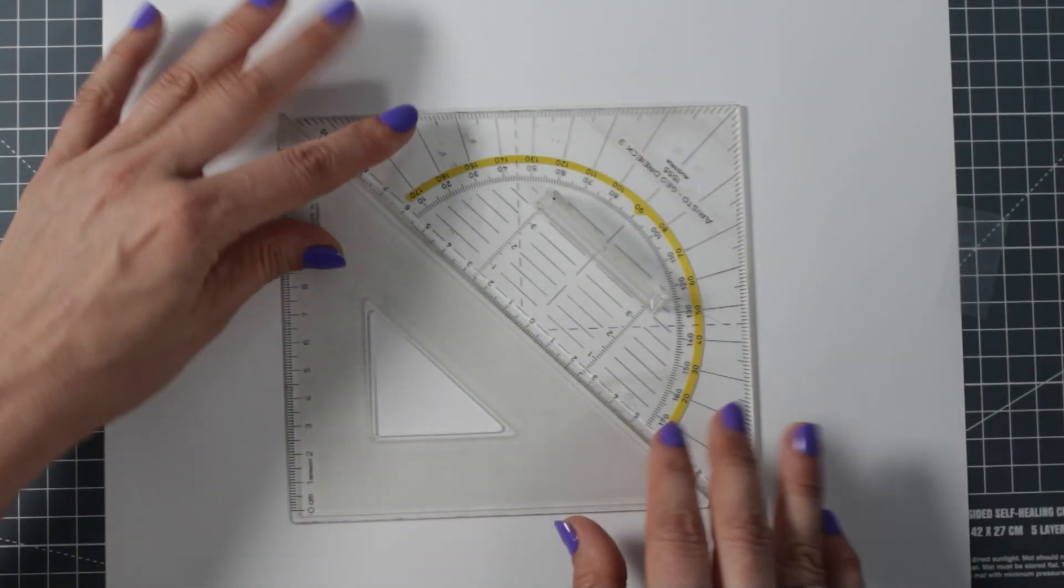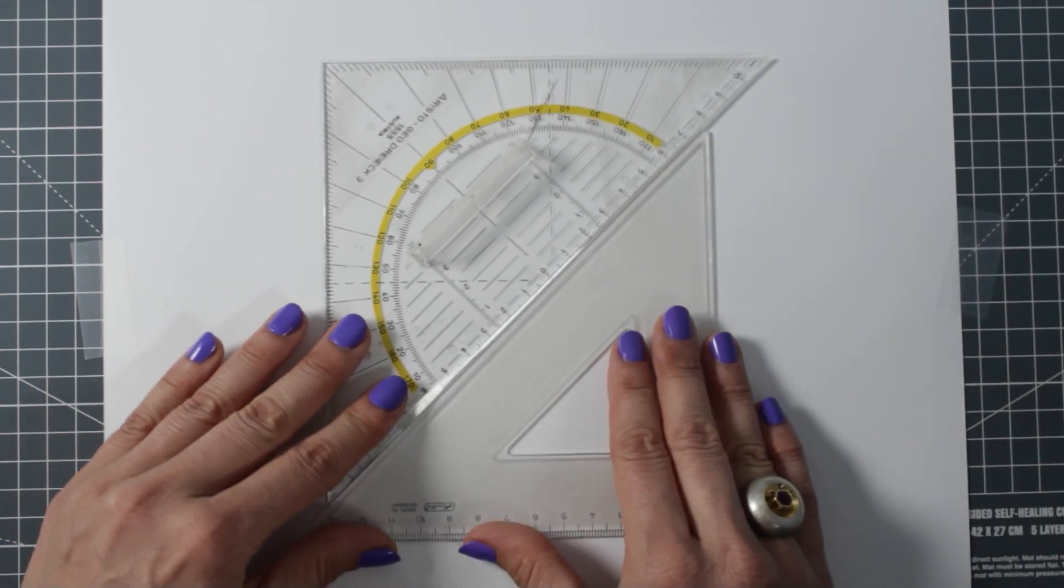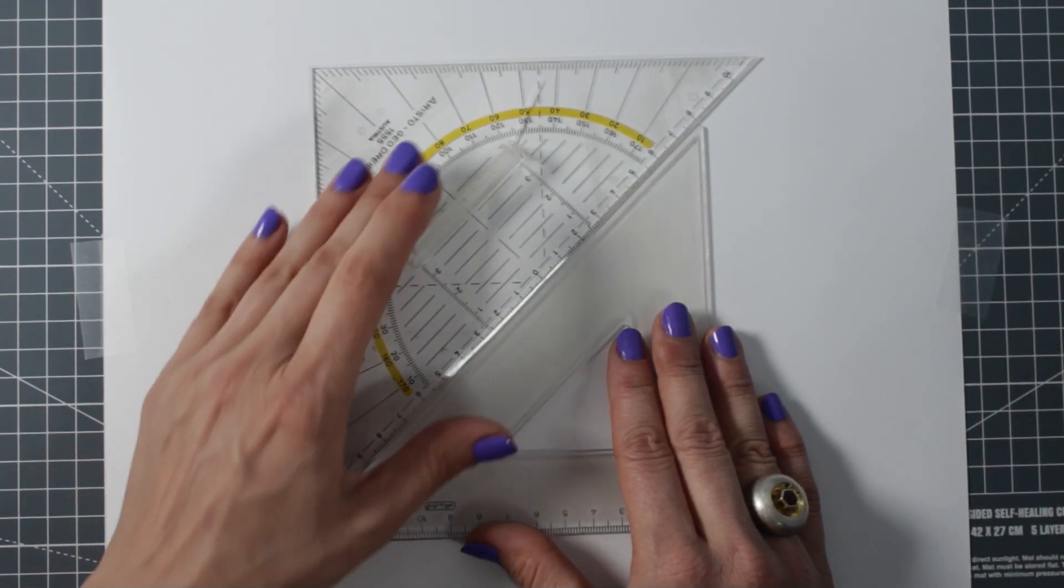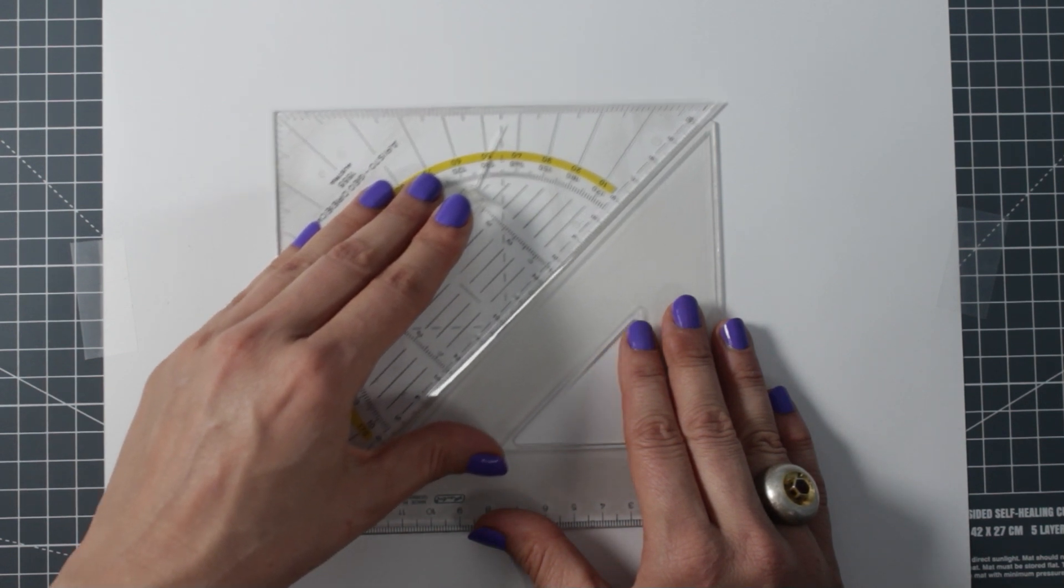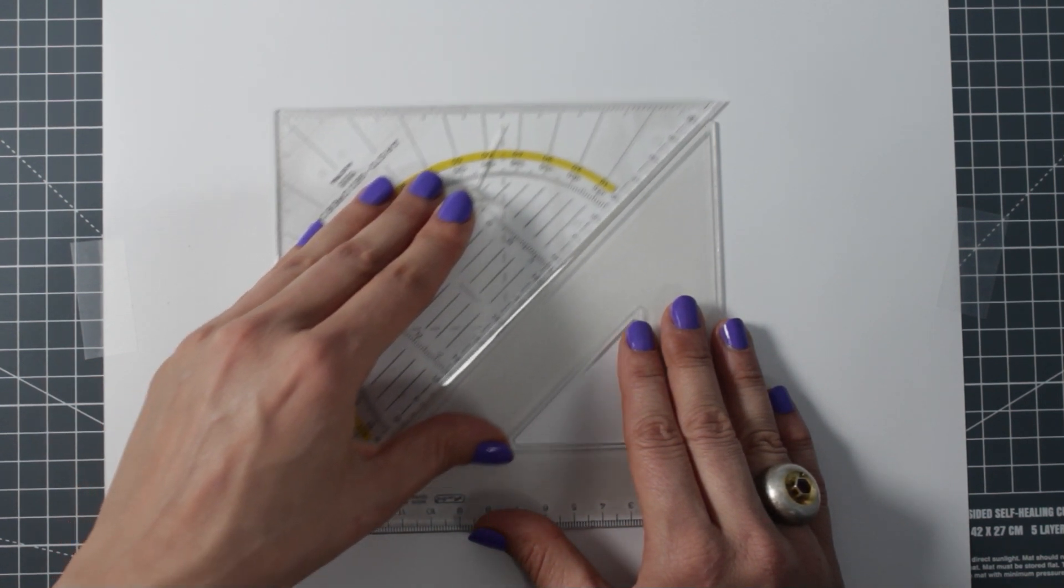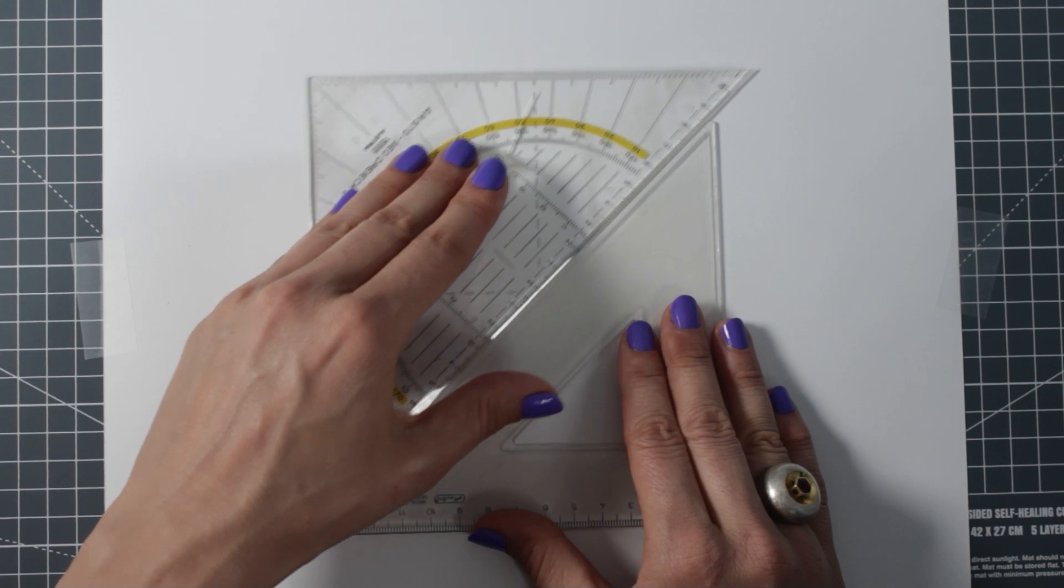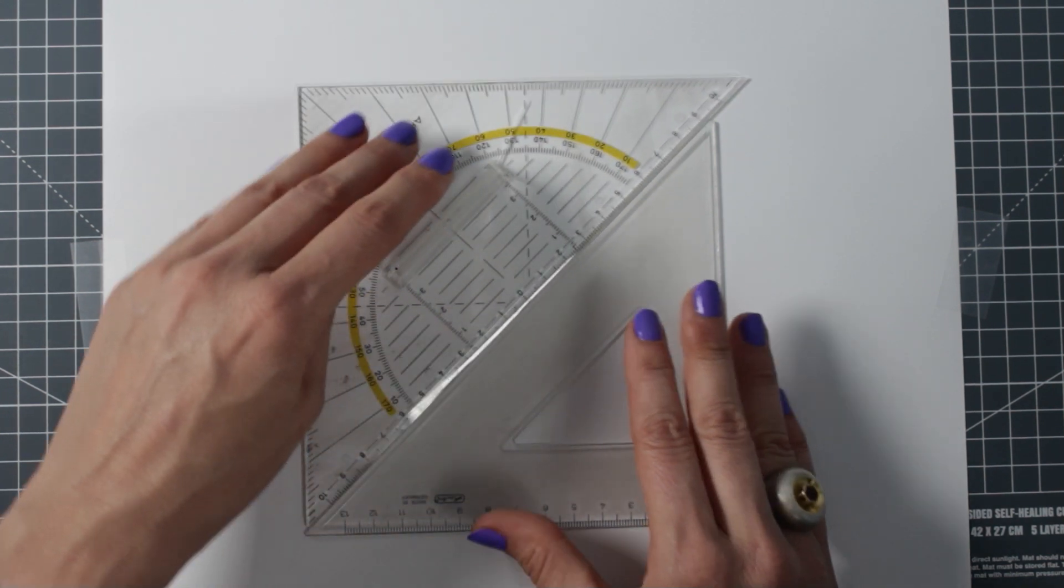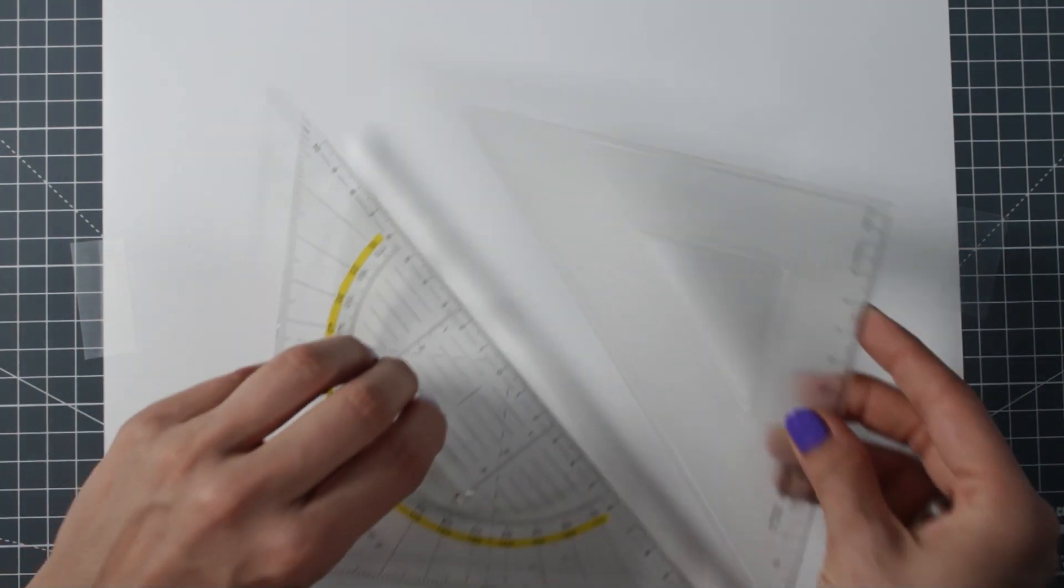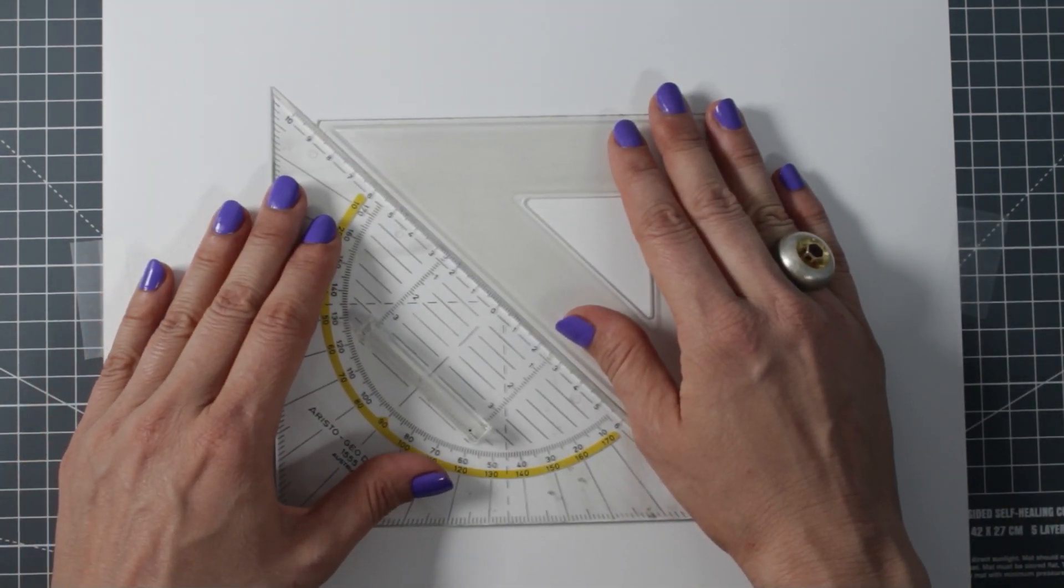If you are left-handed, you can try to position the triangles this way. I am going back now to the first position as I am right-handed.